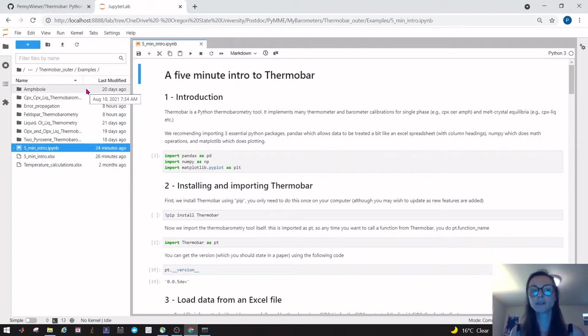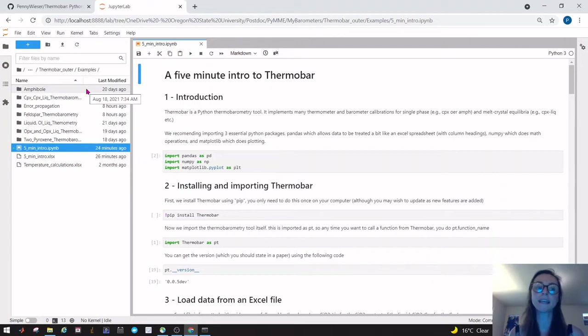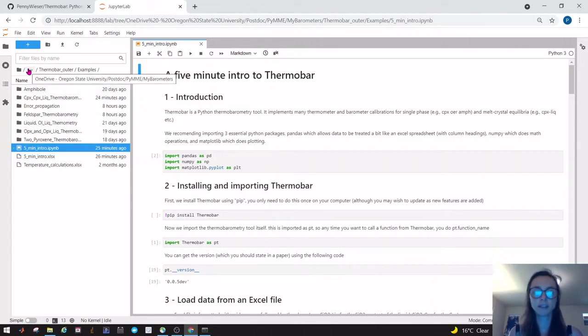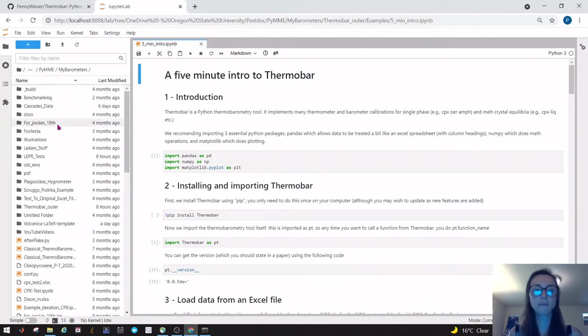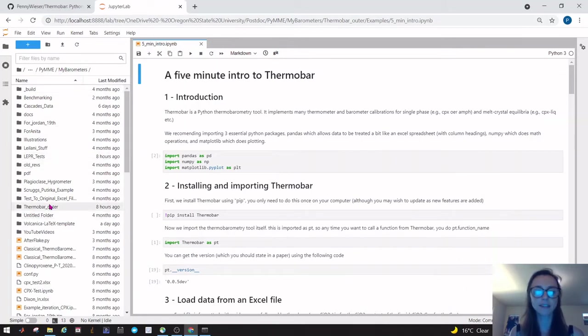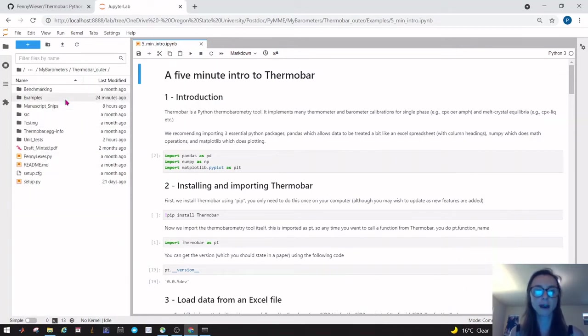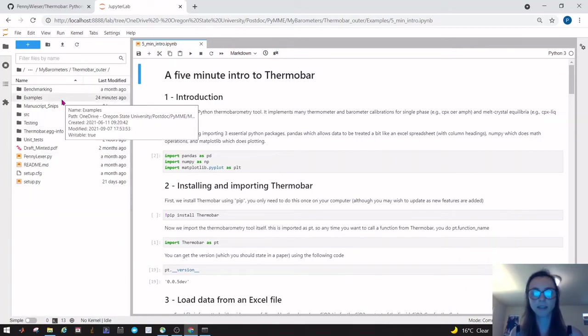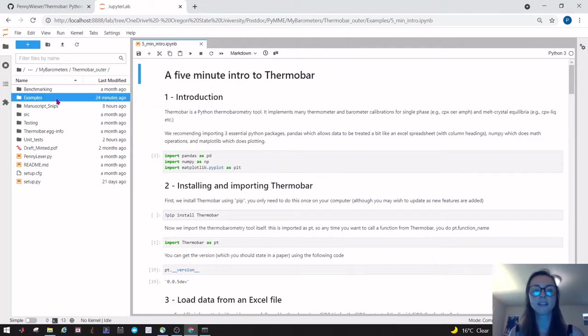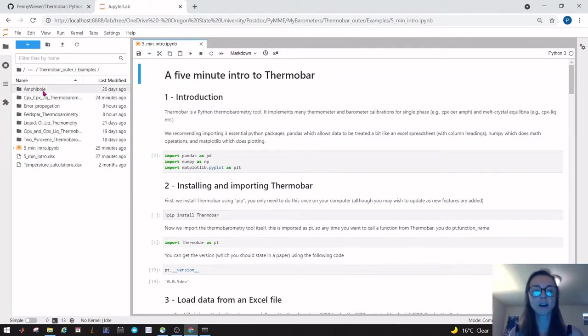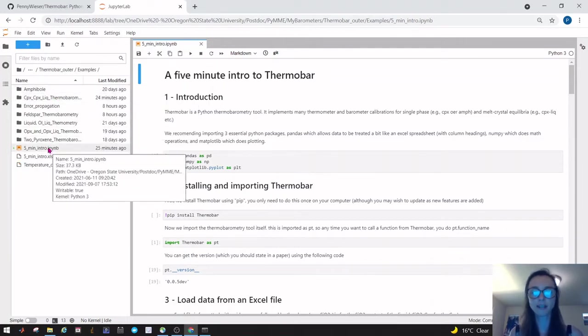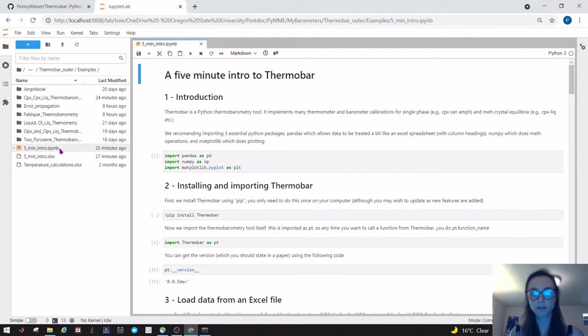What you'll want to do is take that zip folder from GitHub, unzip it, put it somewhere in your PC, and then navigate to it using this file structure. For example, I put it in a folder called my barometers, then it's this folder thermobar outer, and then we're interested in going into this example folder and double clicking on this five minute intro .ipynb notebook.